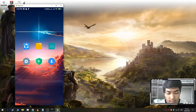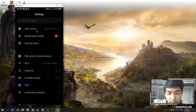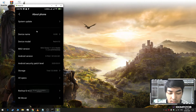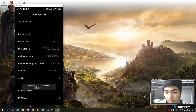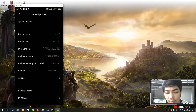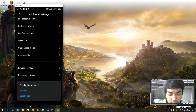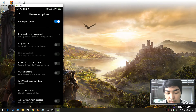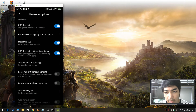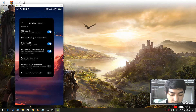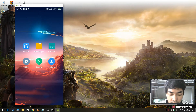Now I'm going to show you how to enable USB debugging. First, go to Settings, then go to About Phone and tap the version number 8 to 10 times. I'm already a developer so I don't need to tap it. Go to Developer Options, enable developer options, and enable USB debugging and USB debugging security settings. After that, you're good to go.